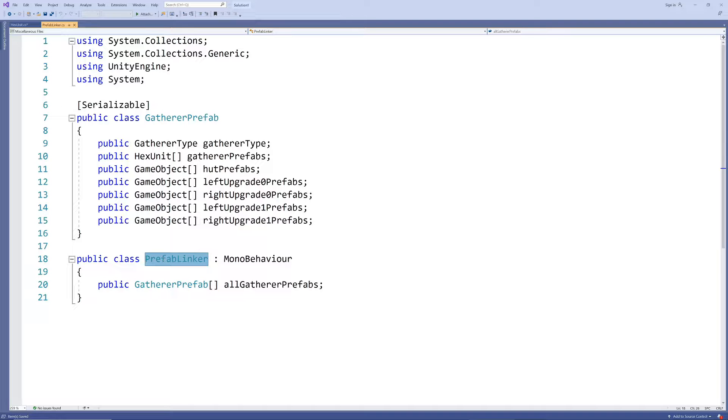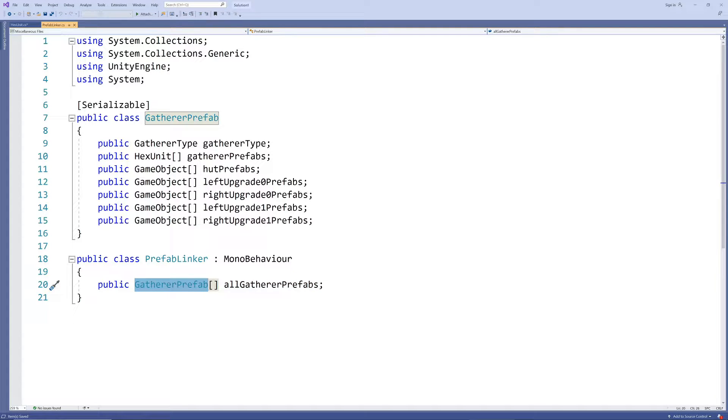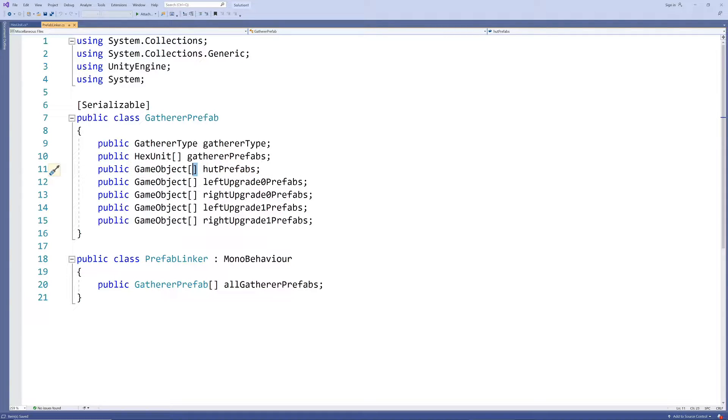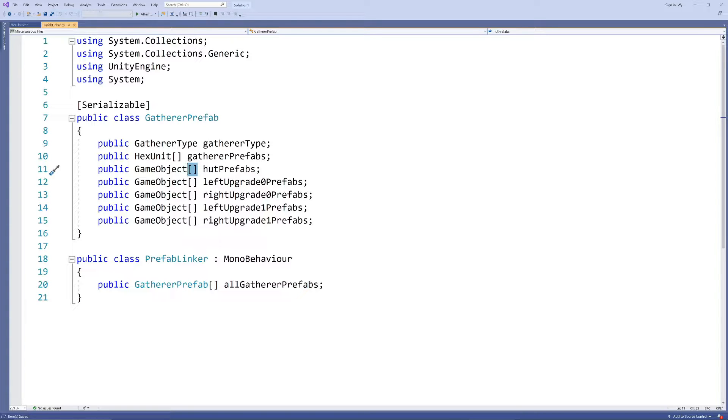Our all gatherer prefabs class which currently contains only the unit prefabs should now link to the cabin prefab as well. We could again create some variety by adding a few slightly different cabins here and choosing one at random or in sequence but we keep it at one cabin prefab for now.